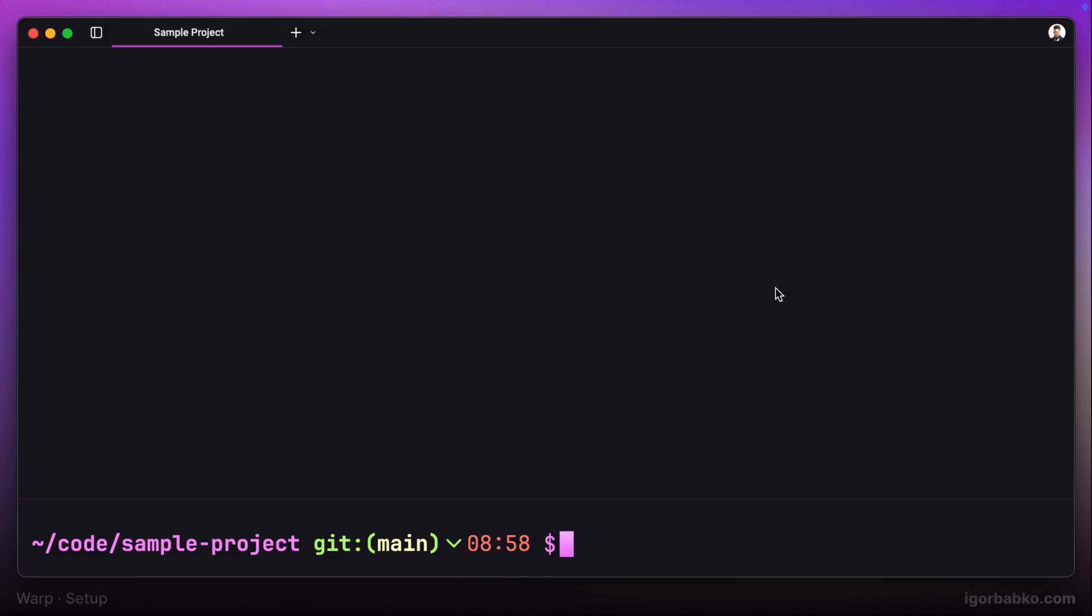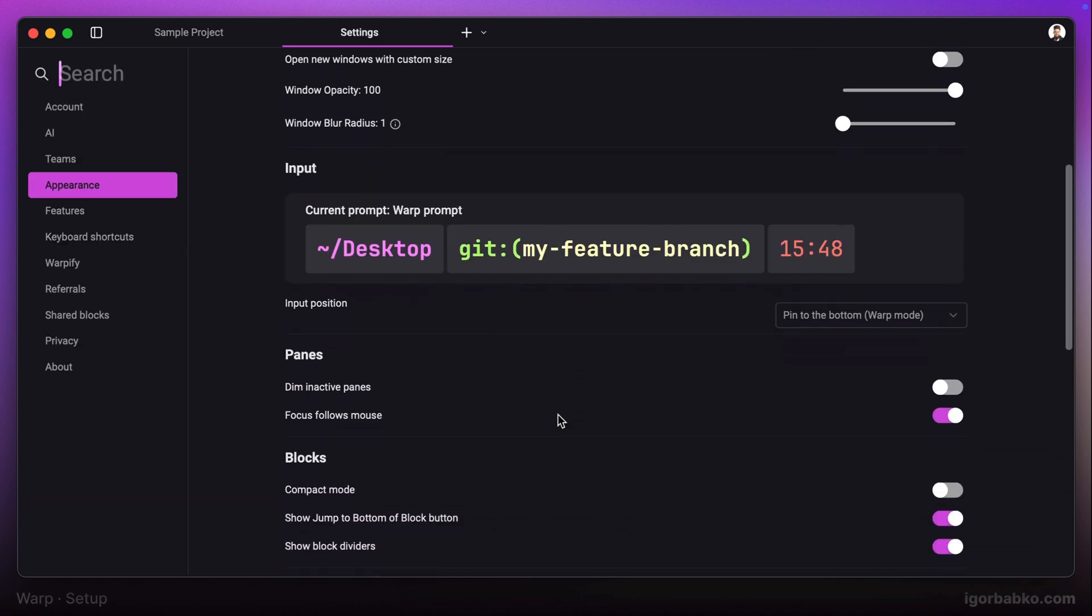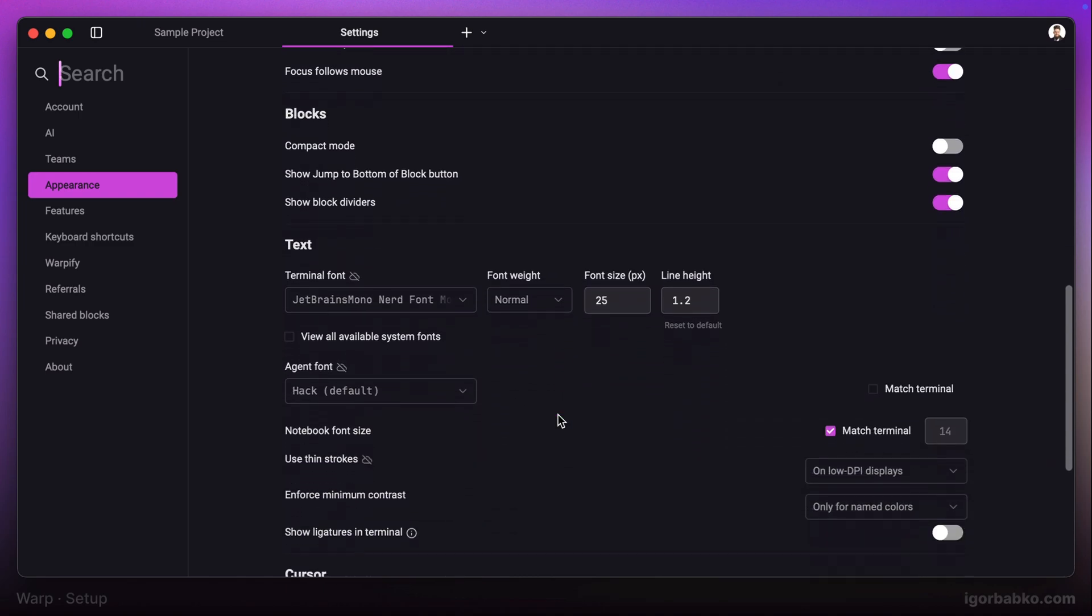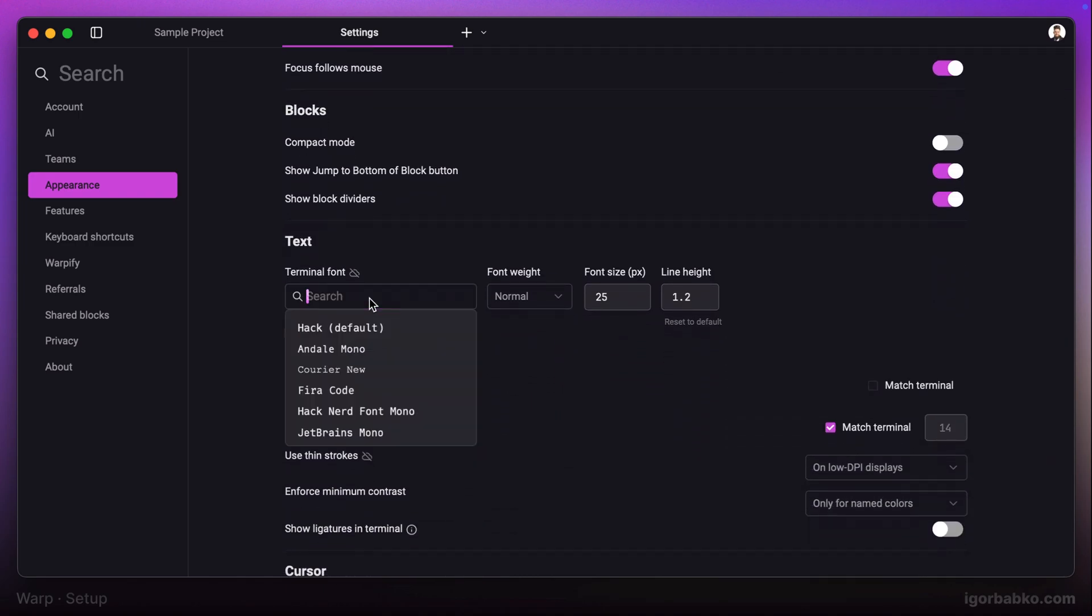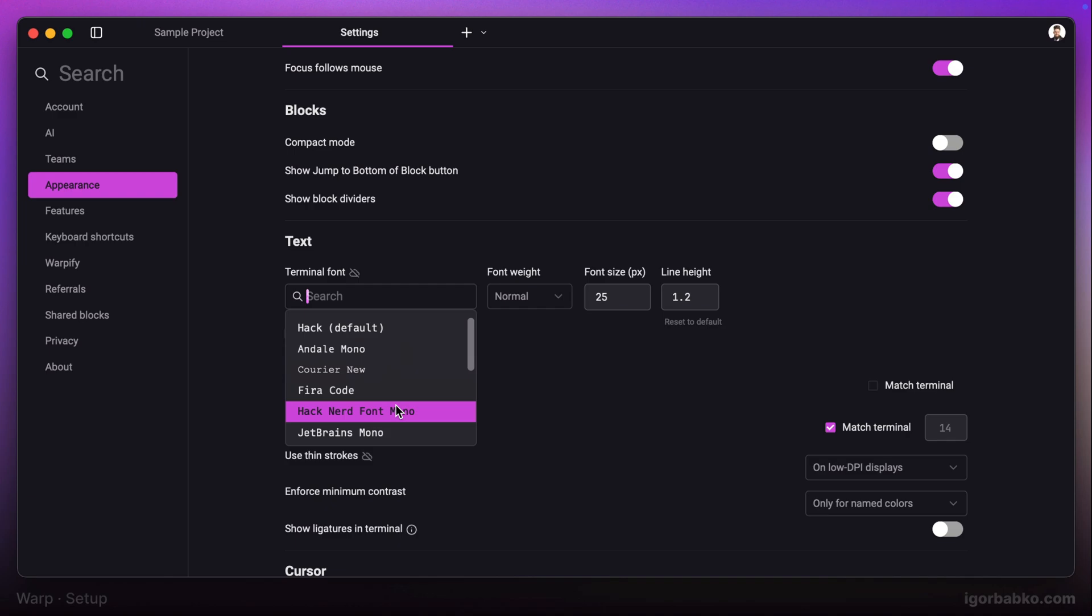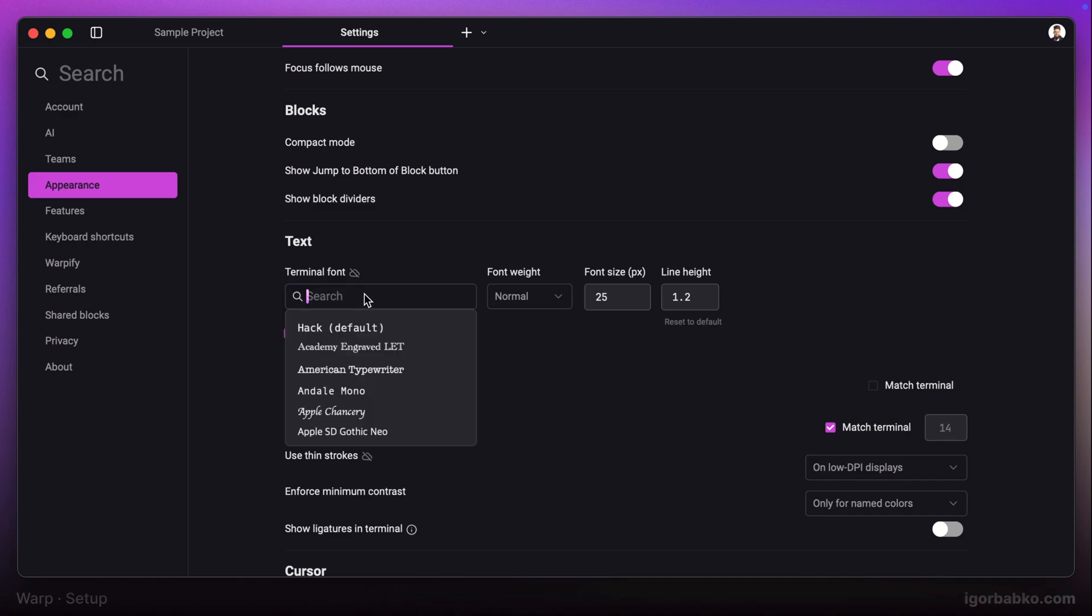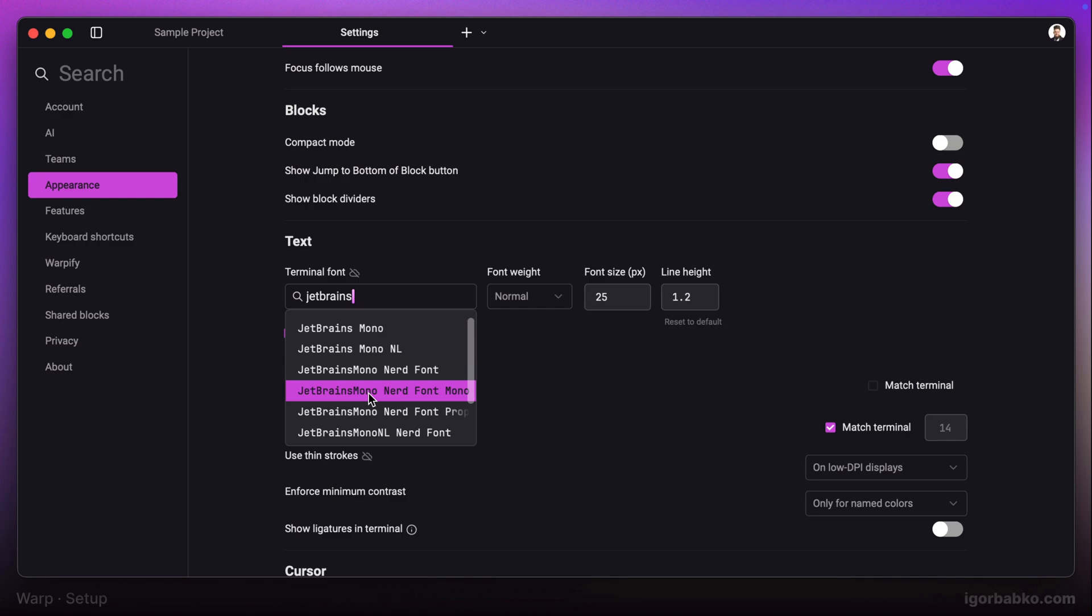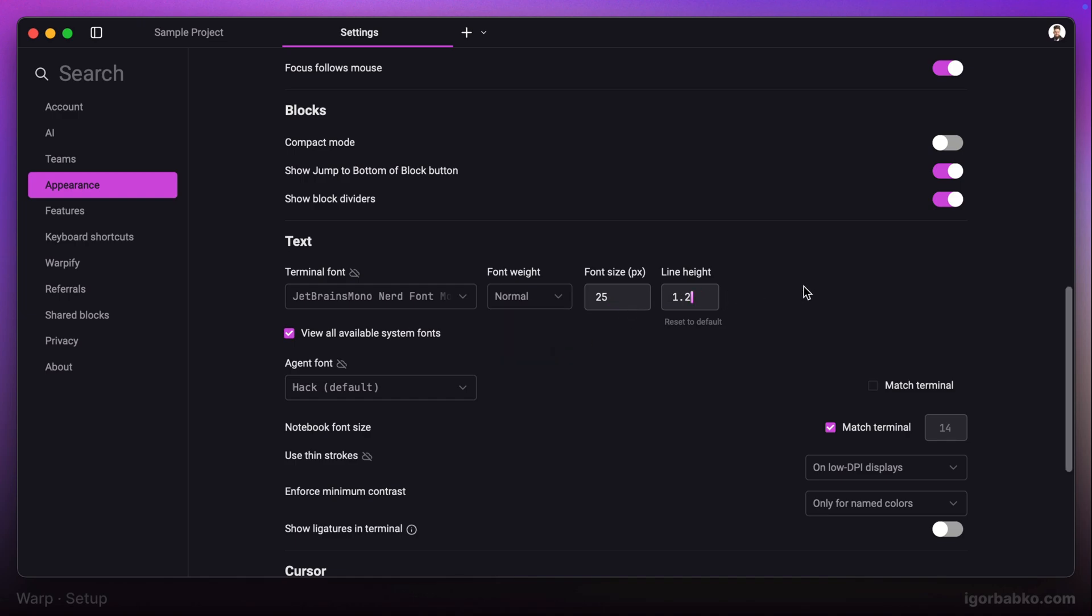Now we can go back to the Warp terminal and choose this font in settings. Let's open up the appearance section once again, and right here from this list we can choose our JetBrains Mono Nerd font. In case it will not be visible, we can also check this box and then find this font. This way there will be a lot more fonts shown in this list and JetBrains Mono font has to appear. Along with that, we can also choose font weight, font size, as well as line height.